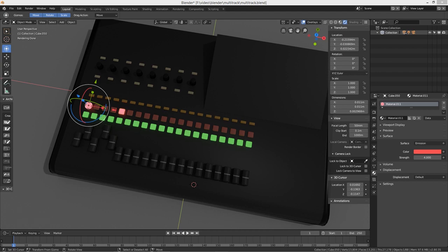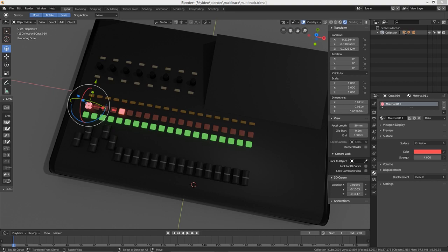There we go — let's find the gallery. There it is, there it is in all its beauty.